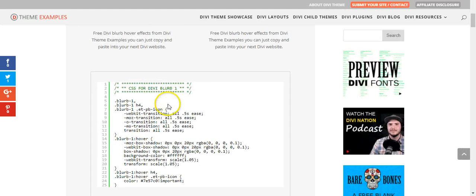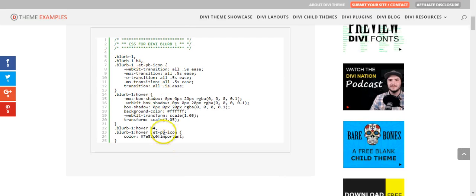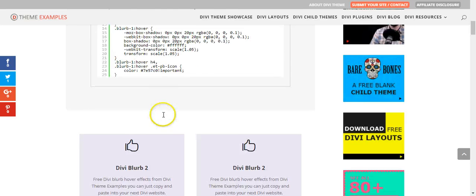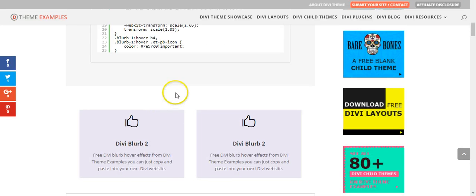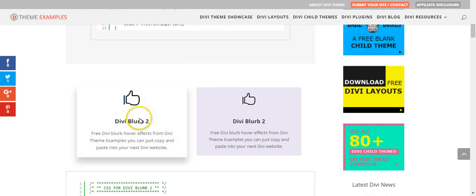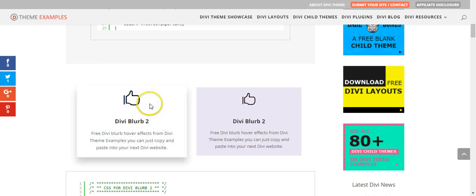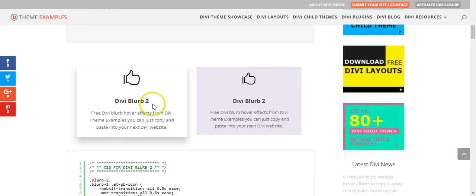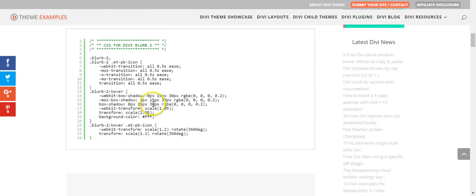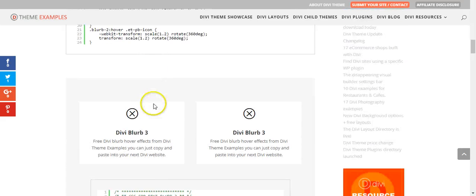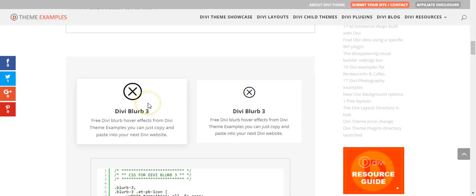So under each example we have the CSS that you're going to need. These are the different hover effects, so we have 9 of them.